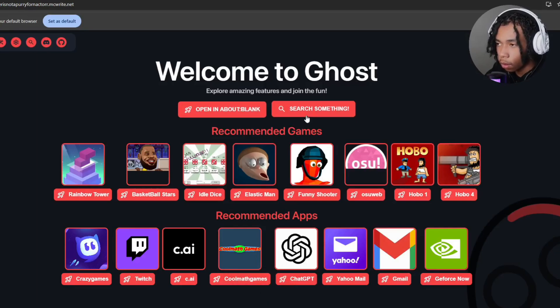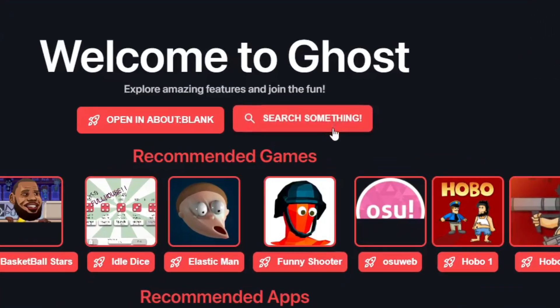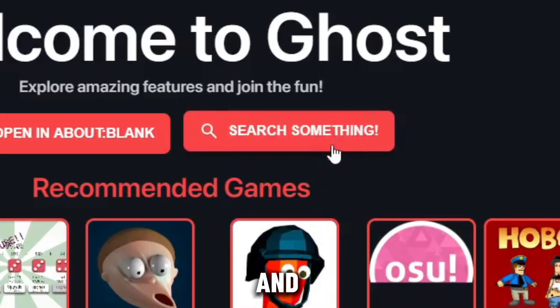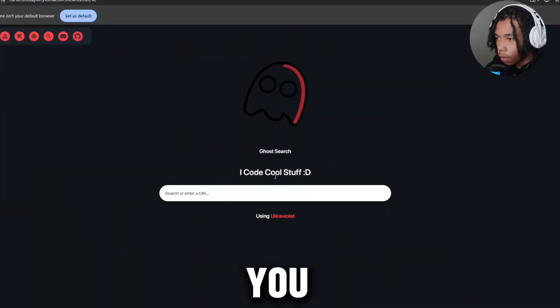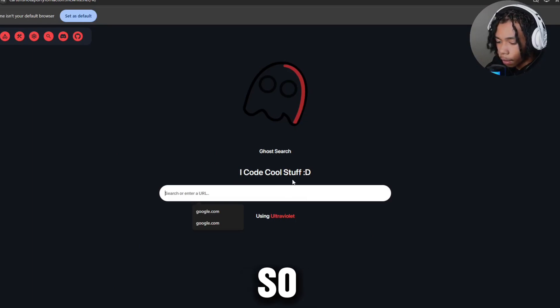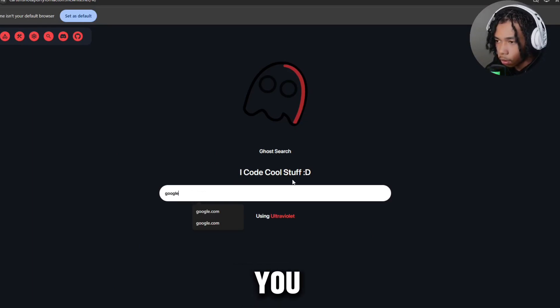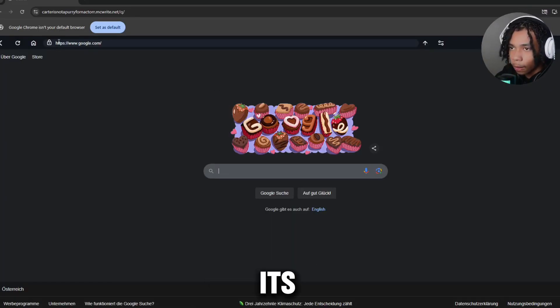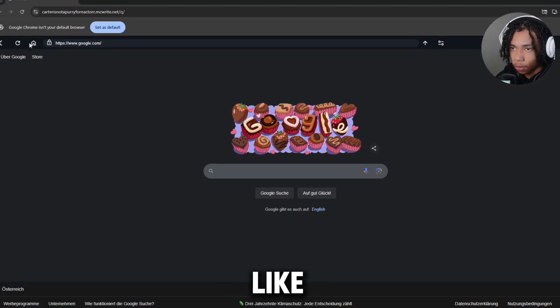Now go ahead and click on search something. Once you do that, you'll be redirected to this part of the page. Go ahead and type in the link that you want to go on to. There you go, it's very fast too. I really like this website.